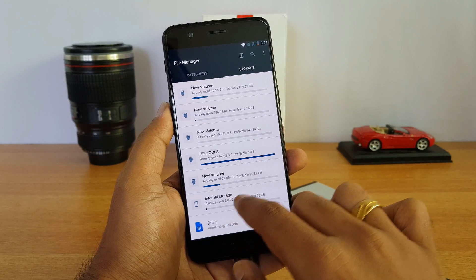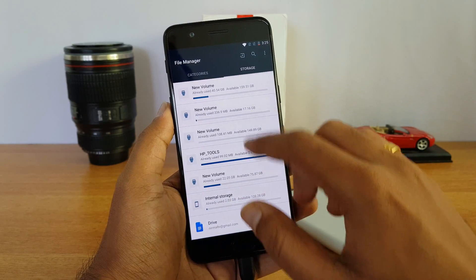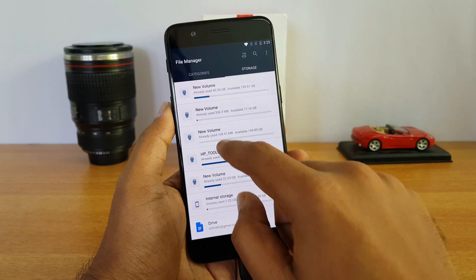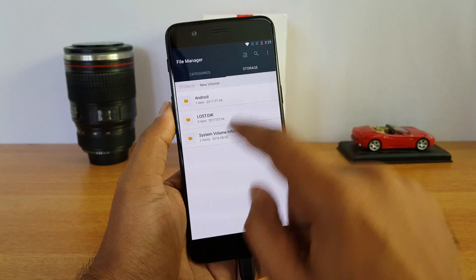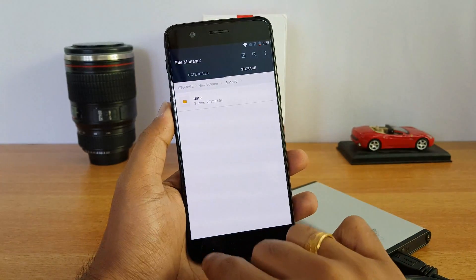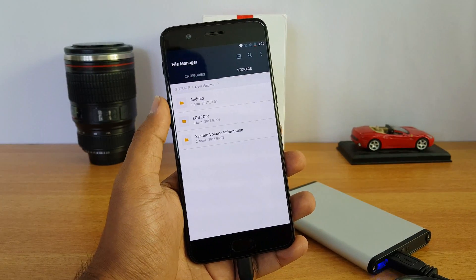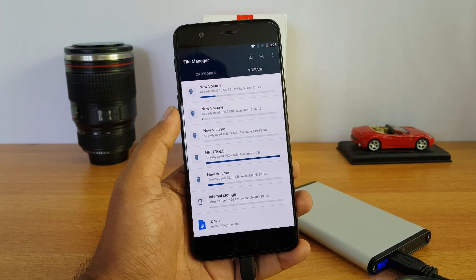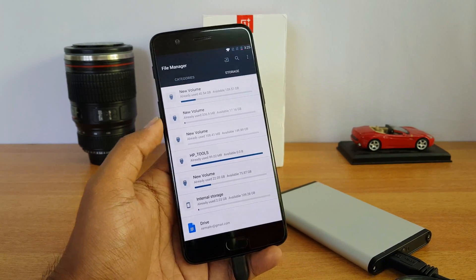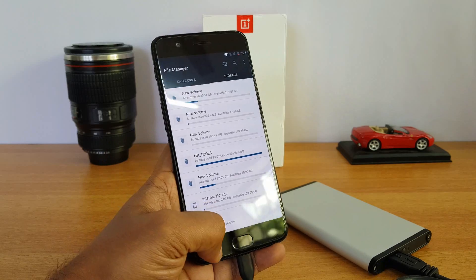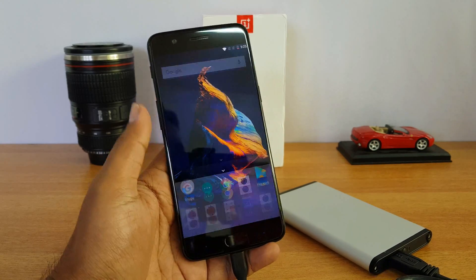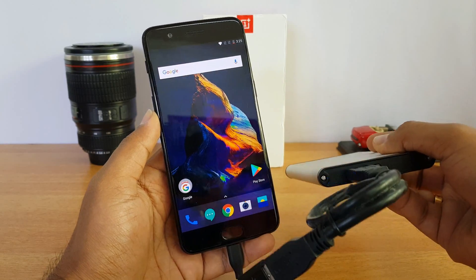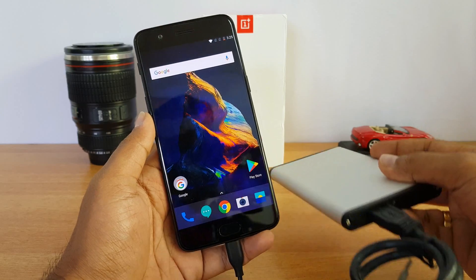Internal storage is separately mentioned — that's 120 gigs of storage — and all the other drives are detected and you can access the files on this device. This device also comes with support for hard disks. You can connect your external hard disk via the USB-C type port and it is being accessed on this device.